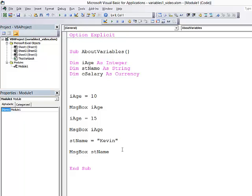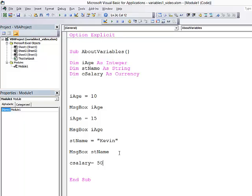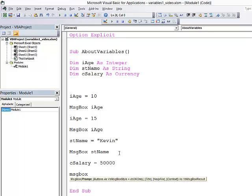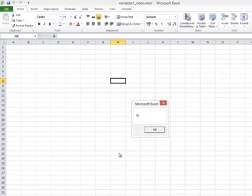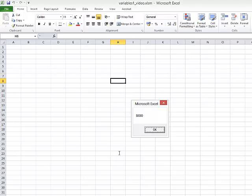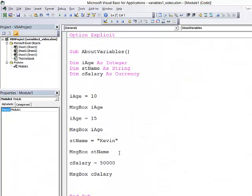I'll assign a value to this variable. C salary equals 50,000 pounds. You wish. And I'll output this one. Run my program. And we can see what I've done is I've declared a number of variables. I've assigned values to them at different points in my program. And I'm outputting their contents at different points in the program.